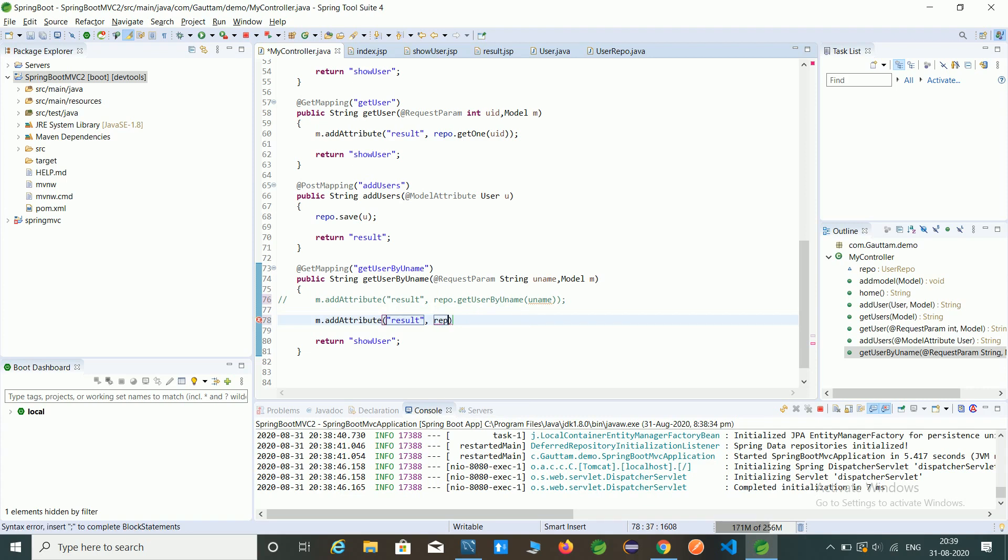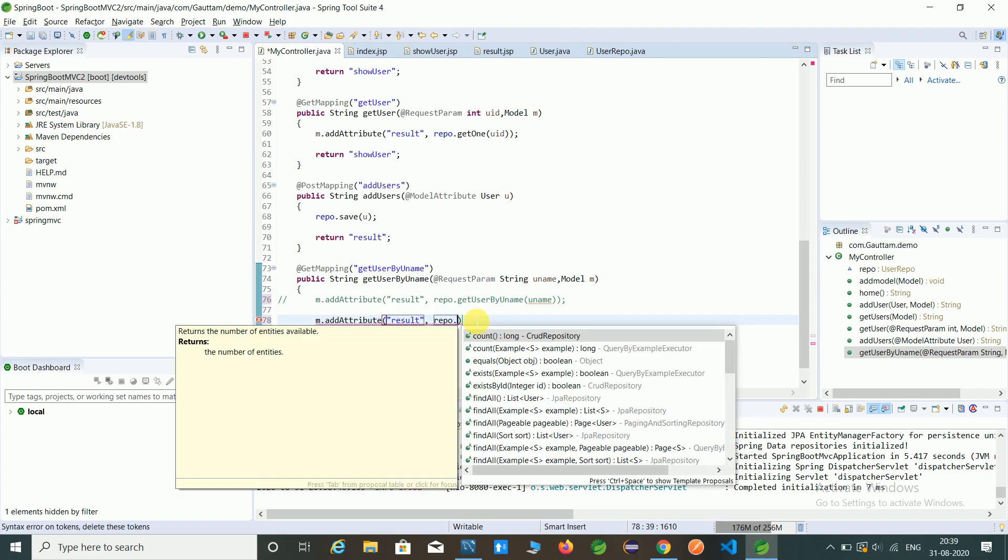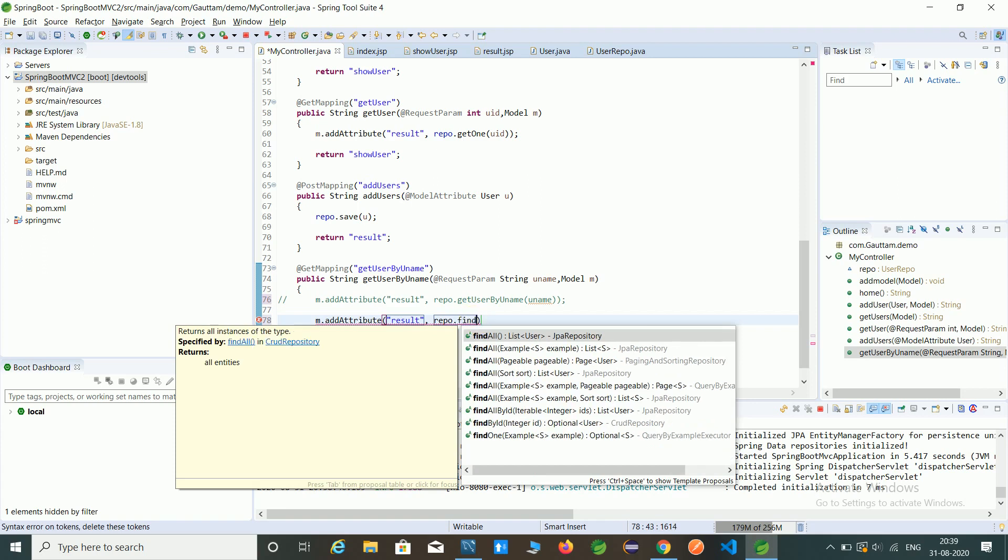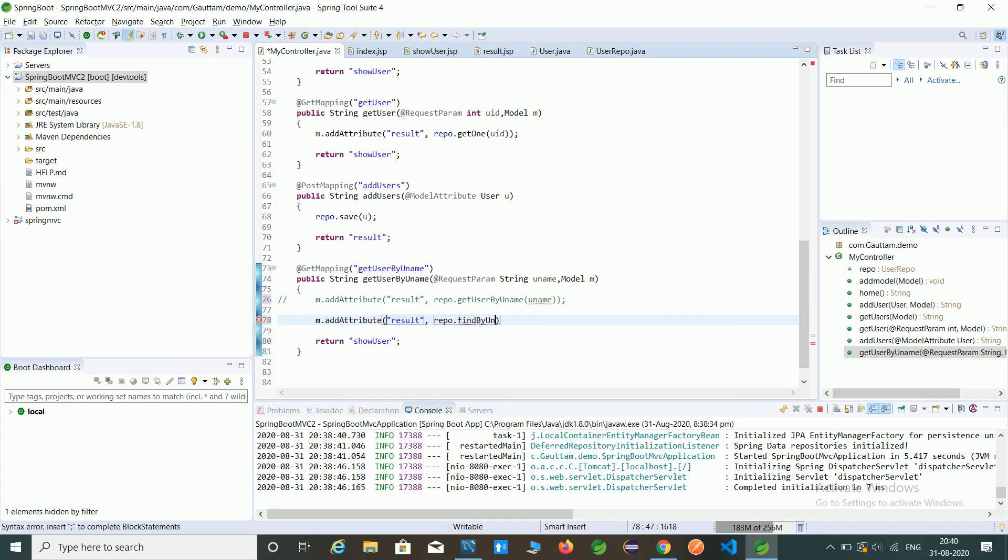Only here we have to create the method name. I am giving find by U name order by, we are fetching order by ID and descending, pass the union.